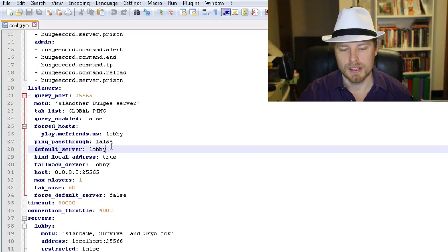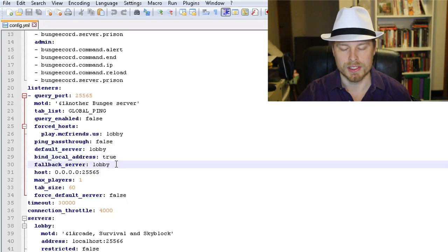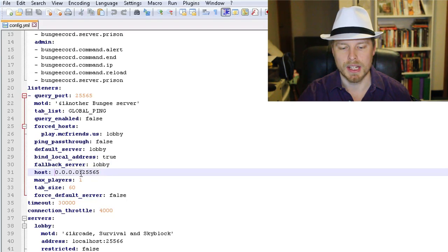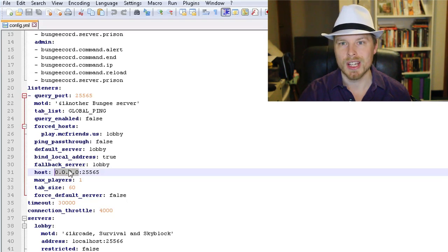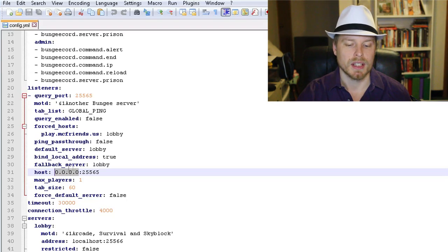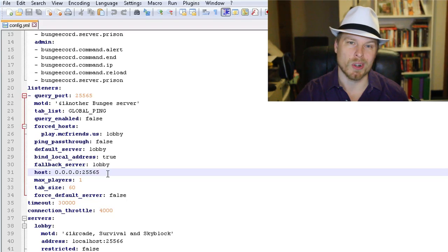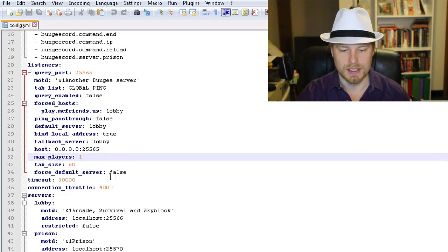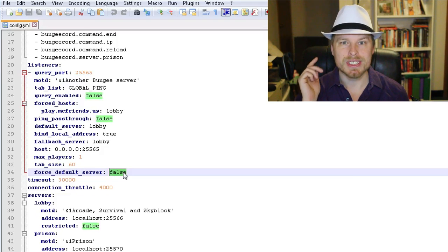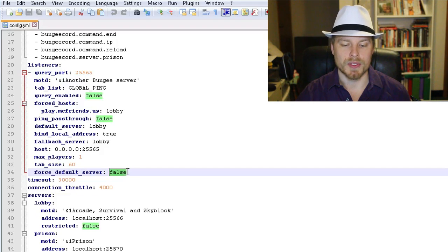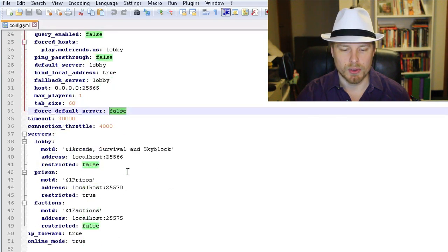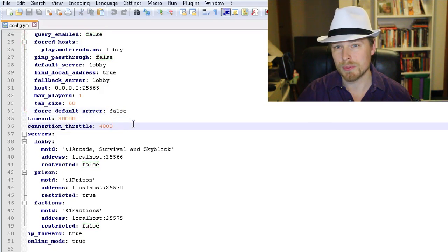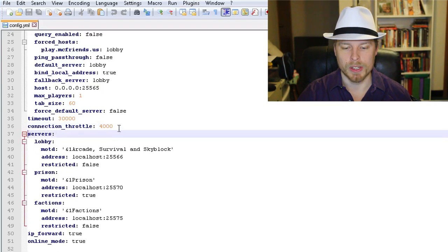The fallback server is set to 'lobby', so if they get kicked off a server it'll automatically send them back to the default server. The host field is where you put your IP address if you're running a dedicated server — zeros means it accepts anything connecting on that port. Max players and tab size are self-explanatory. Force default server set to true means every time they connect it'll direct them to the default server, so if they logged off somewhere else they'll always come back to the lobby.